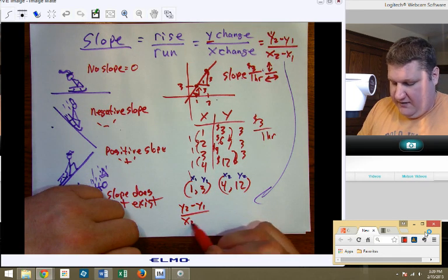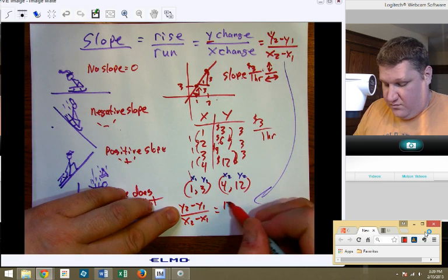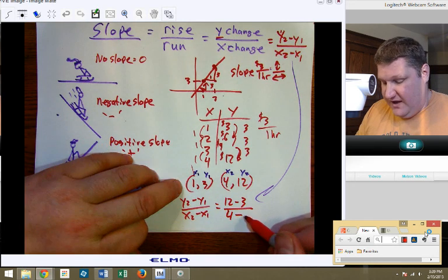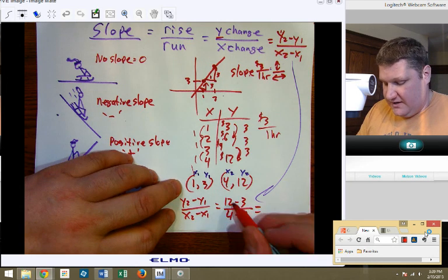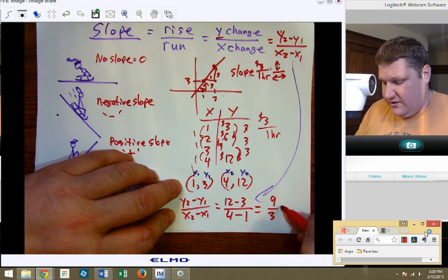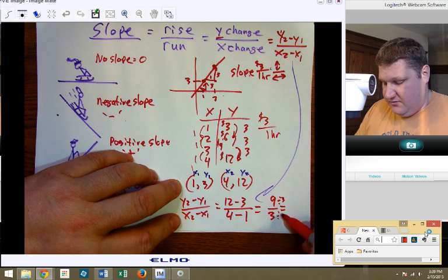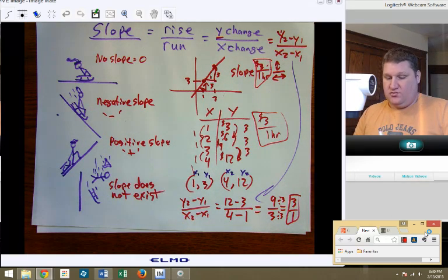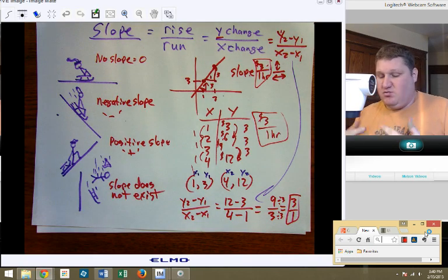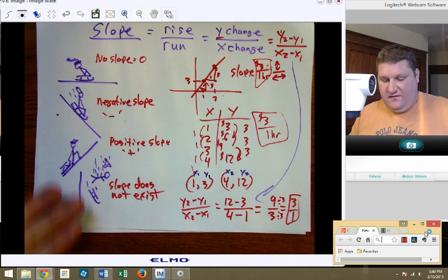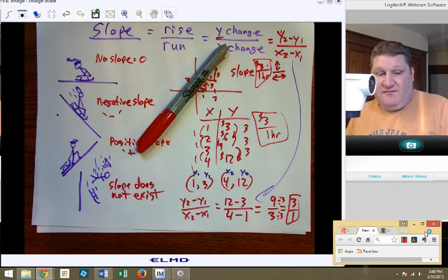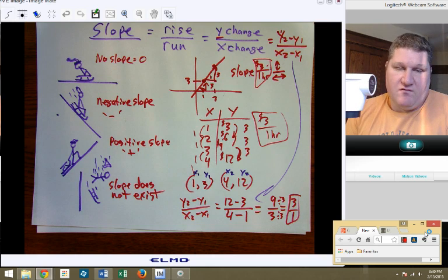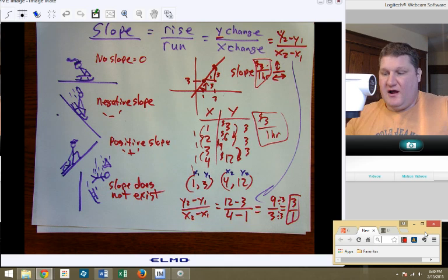Y two minus Y one over X two minus X one. So: Y from the second point, twelve, minus Y from the first point, three, over X from the second point, four, minus X from the first point, one. Twelve minus three is nine, four minus one is three. And not shockingly, if I reduce by dividing by three, I get three over one — which is exactly the same regardless of the method I use. So slope is rise over run, Y change over X change, Y two minus Y one over X two minus X one. From left to right it's going up, so that's positive slope, and we get a positive three over one, because the money goes up as you add more hours.